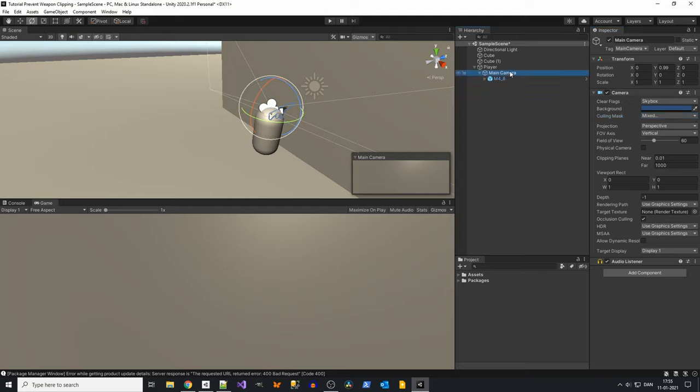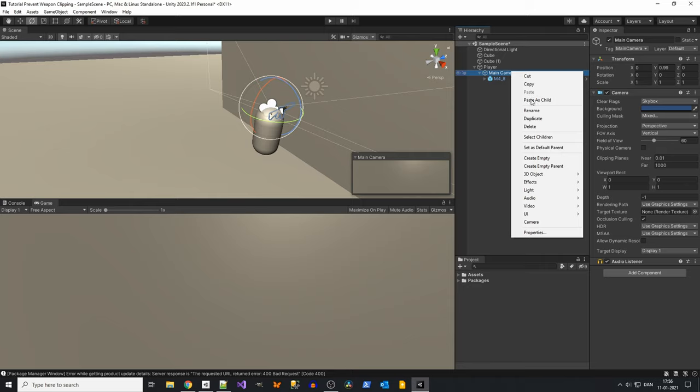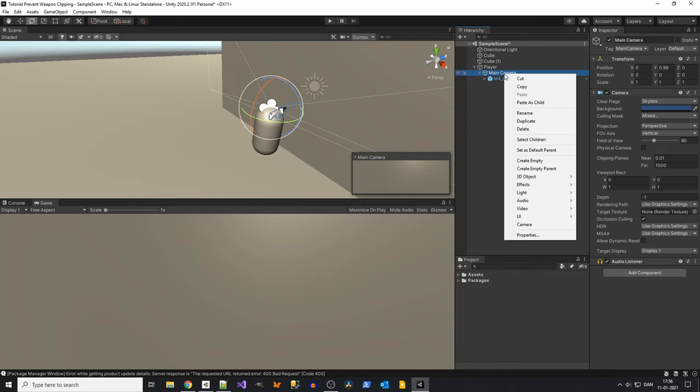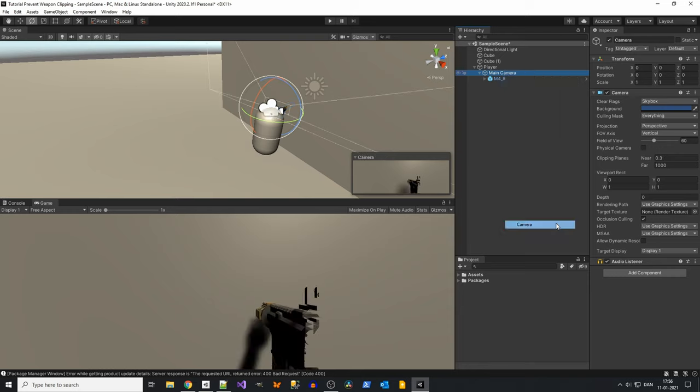Now create a secondary camera under the main camera. Right click on the camera and click camera.